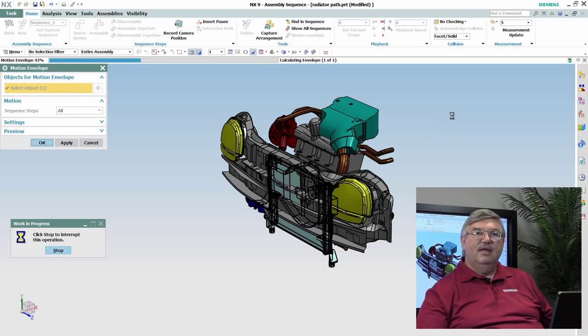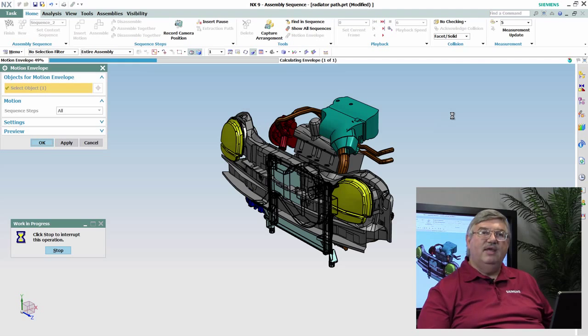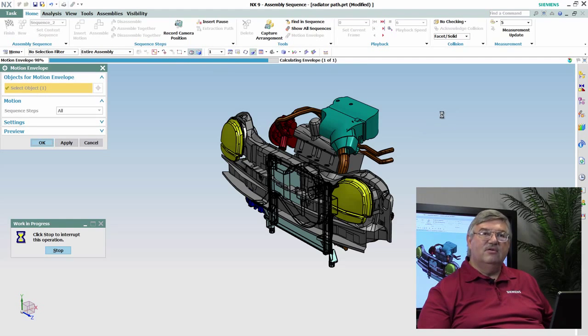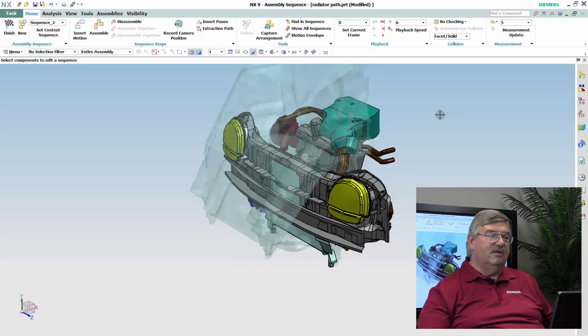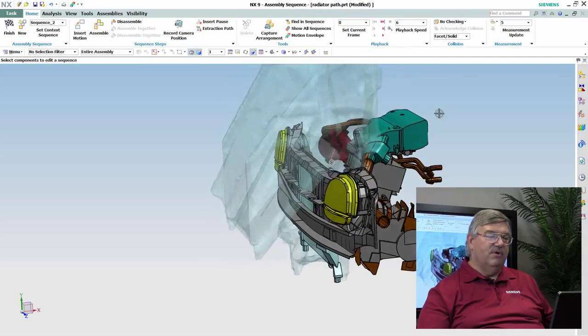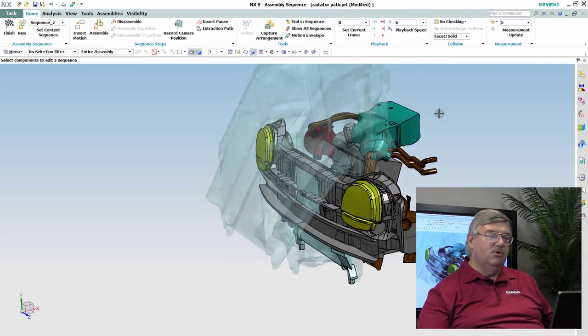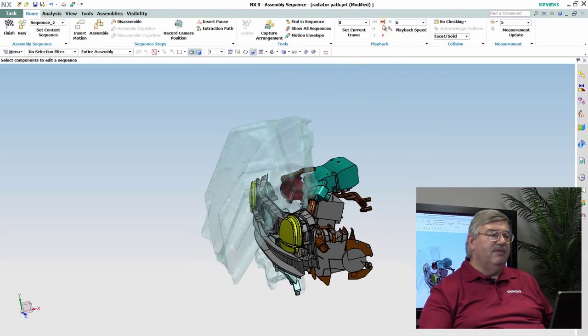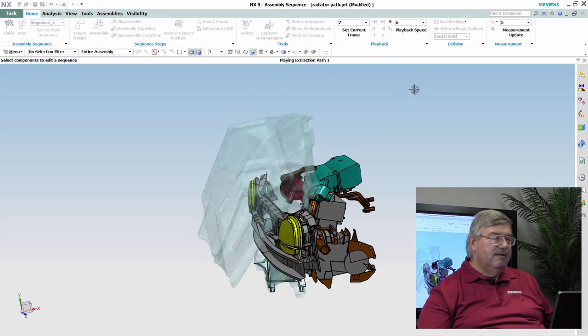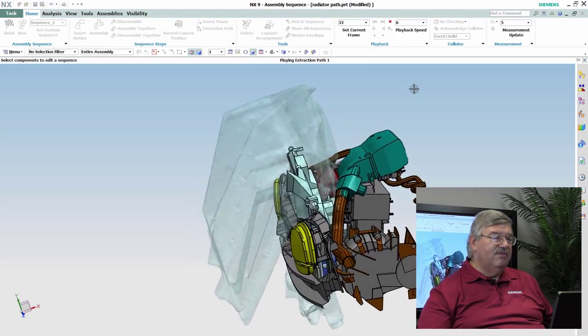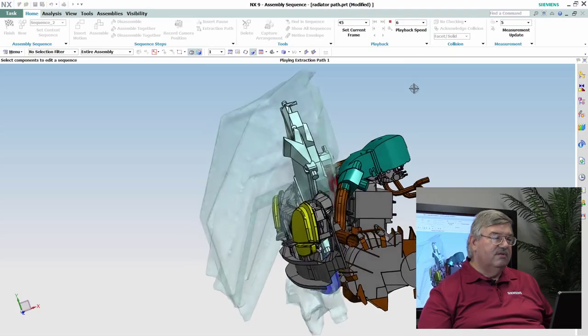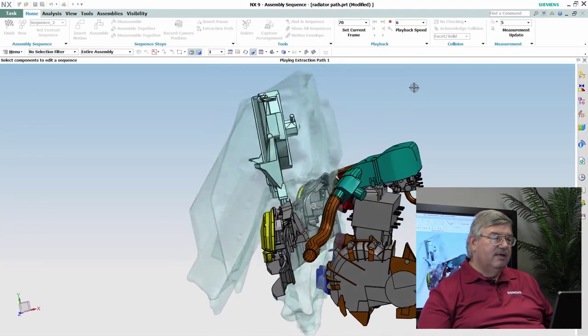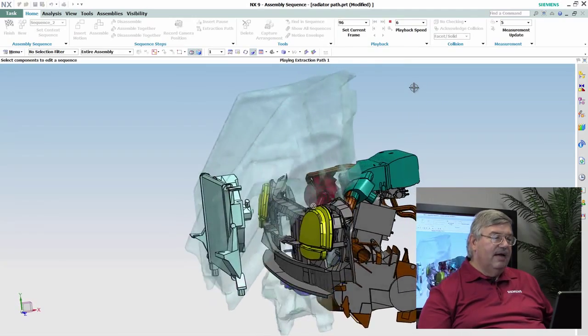So what I do is I'm going ahead and pick this and ask the system to compute it. And what it's going to do is it's going to create a lightweight, faceted body that represents the volume of air or space that the radiator actually passed through as it was being moved. And so as I play this, you can actually see that it's inside of this envelope here.